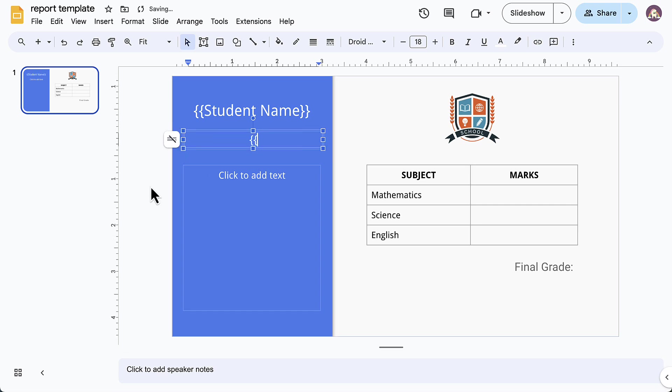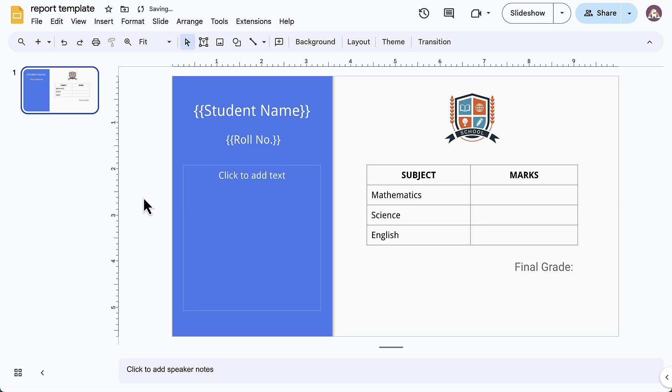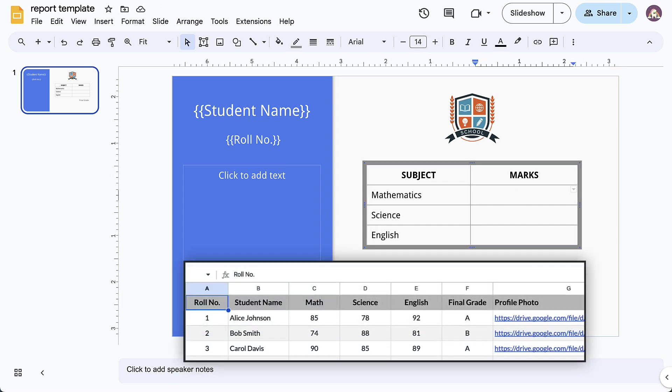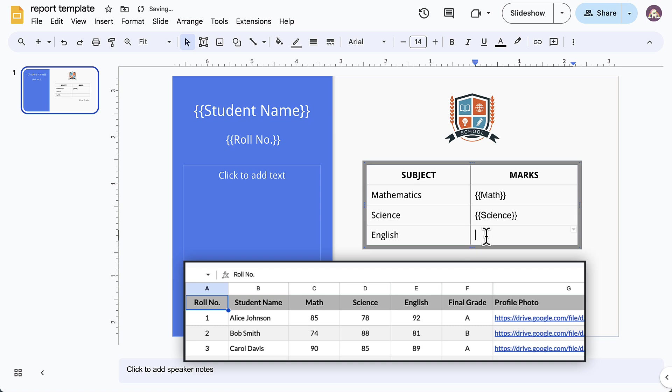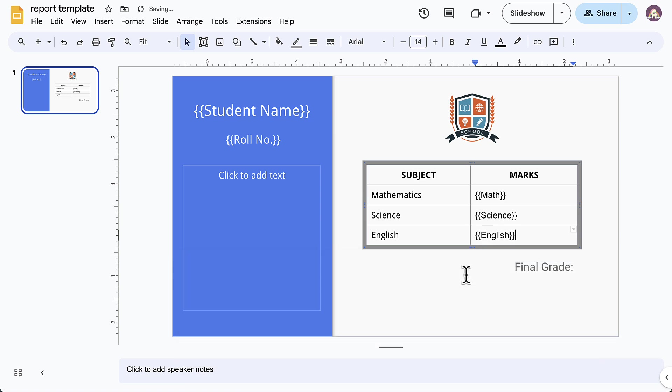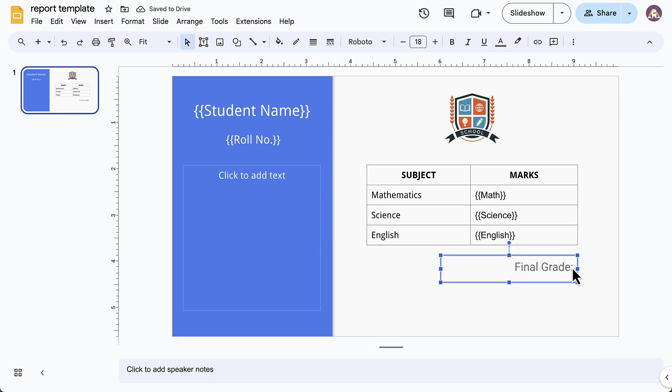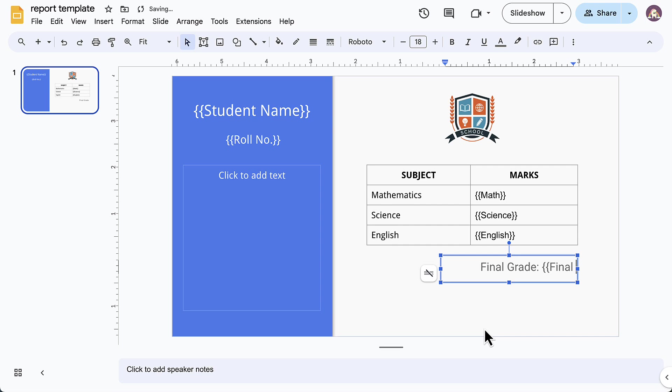Similarly, I'll add more fields in the template. These variable fields should exactly match the column headers in the Google Sheet that contains the student details and they will be replaced with the actual values from the sheet.